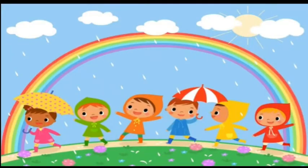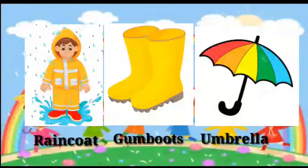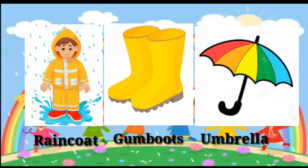So what we use when it's raining? We use raincoat, gumboots and umbrella.